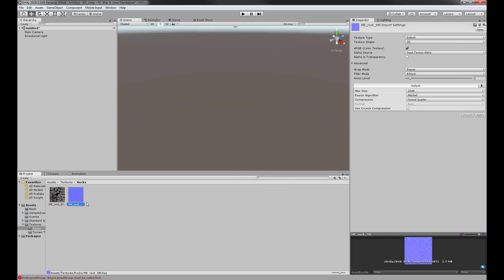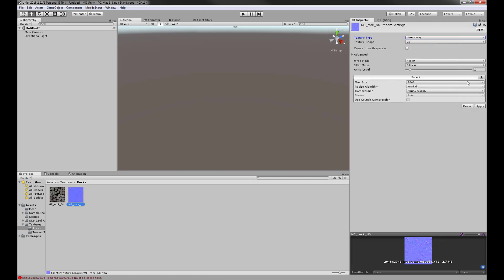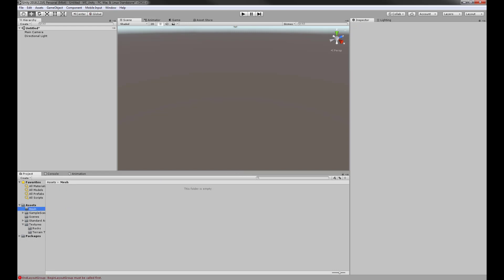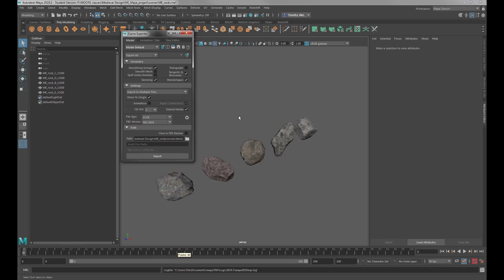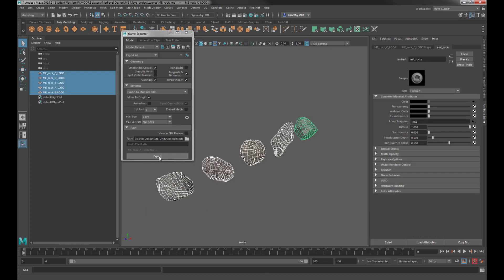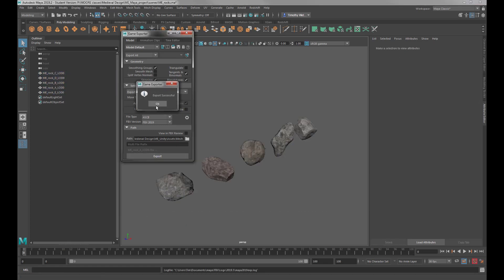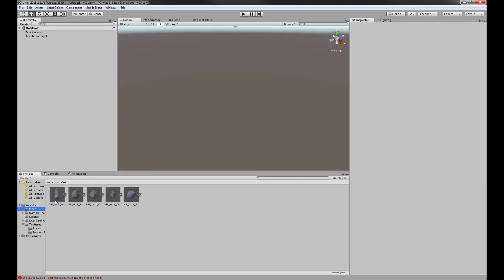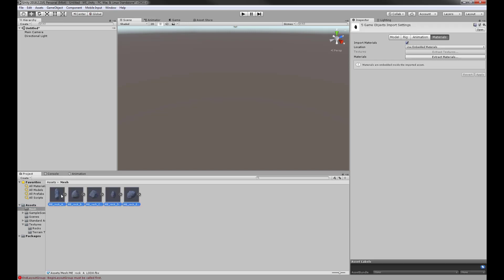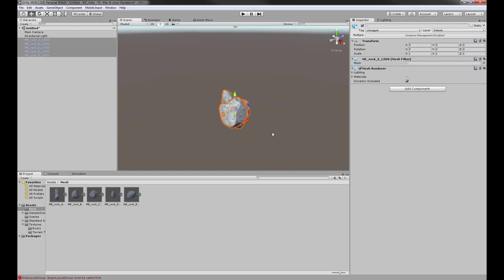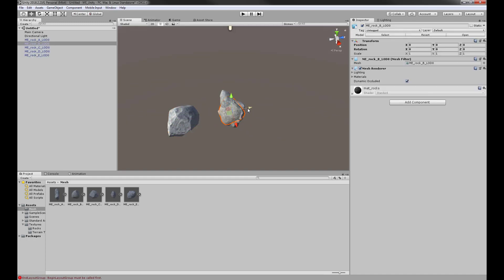Now it's not going to ask whether that's a normal map, but I can fix that right here — I'll set it to normal map and say Apply. Now Unity sees that as a normal map. Let's go back into Maya and turn off Embed Media, then export those again. When we bring all of those in, they already have all of their textures applied.